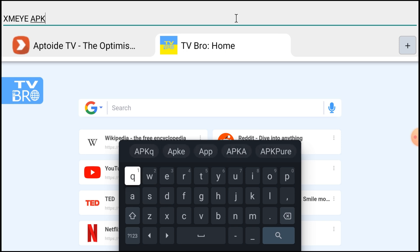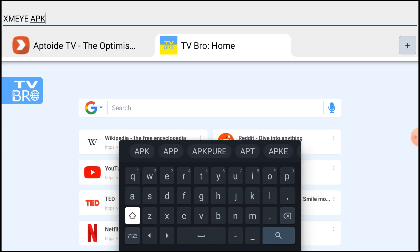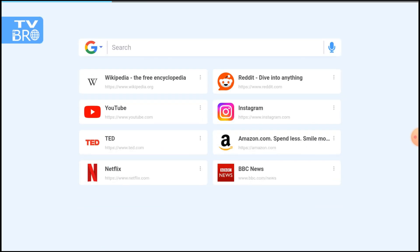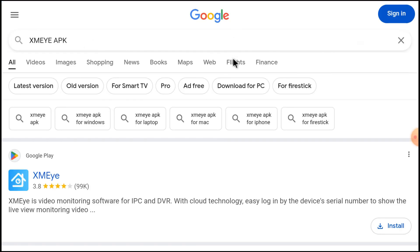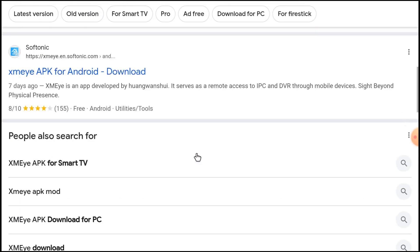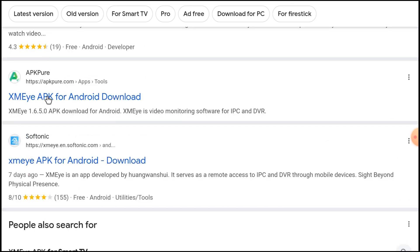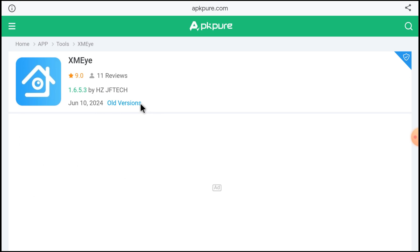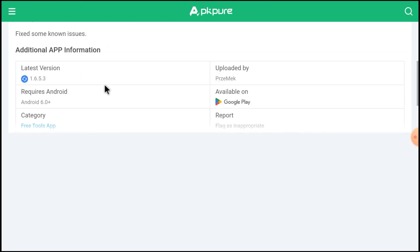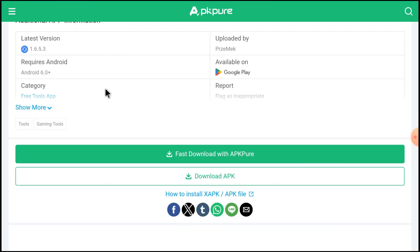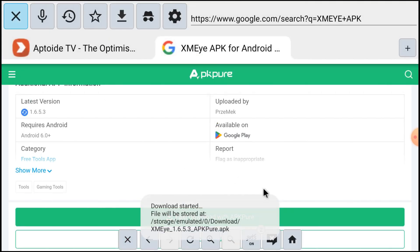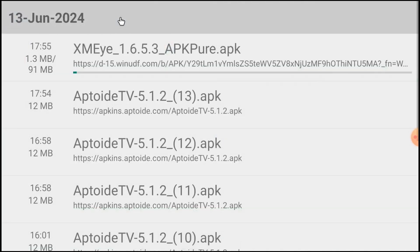Search for the APK and here you will find the Xmi APK. Open the website, click Download APK, and you will see that the download has started. It is 90 MB — let the downloading finish and we will show you how to install it.